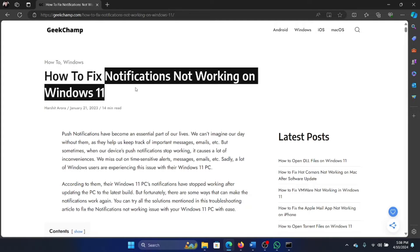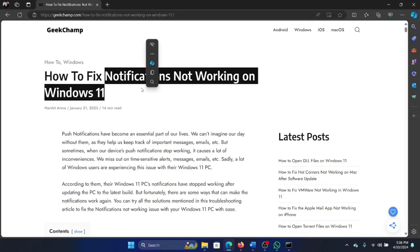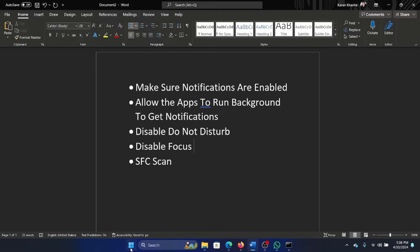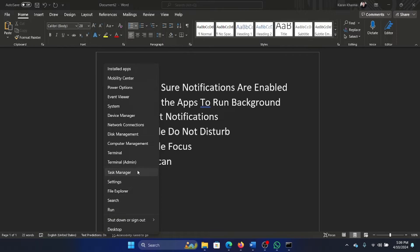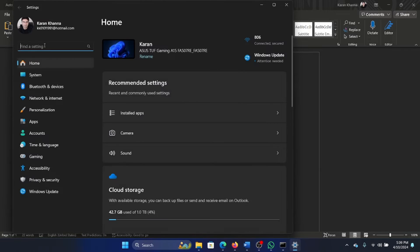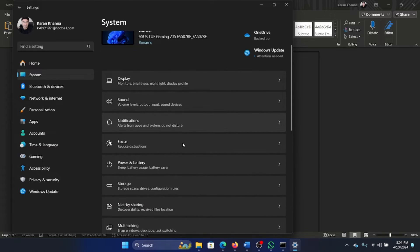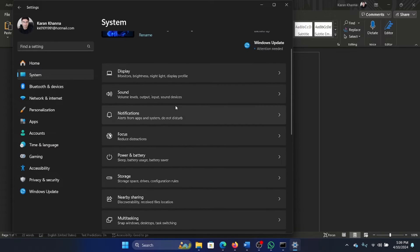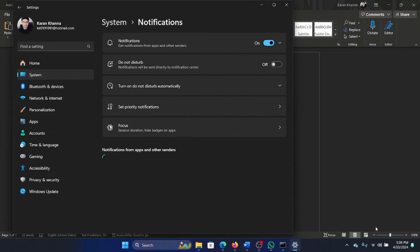Hey friends, if notifications are not working on your Windows 11 computer, then please watch this video. I will guide you to the resolutions. The notifications are managed by Settings. Right-click on the Start button and select Settings on the menu. Go to the System tab, in the right pane scroll down and click on Notifications.